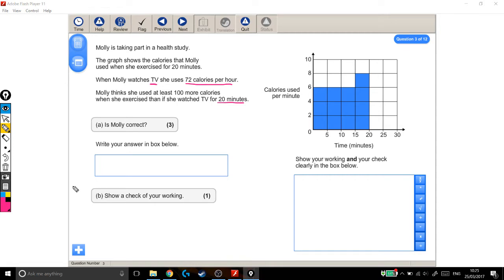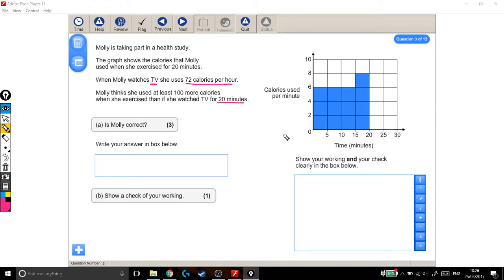Alright, so there's lots of stuff going on here. We need to work out how many calories she would burn watching TV for 20 minutes. We need to work out how many calories she burned overall here, and then find out if this one is 100 calories more than this one. I think let's tackle the TV for 20 minutes first.